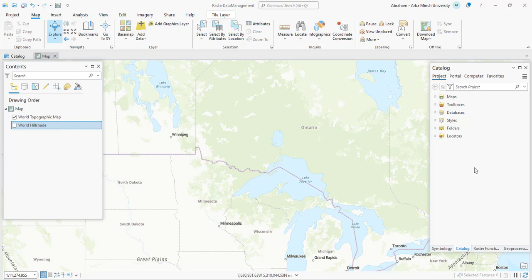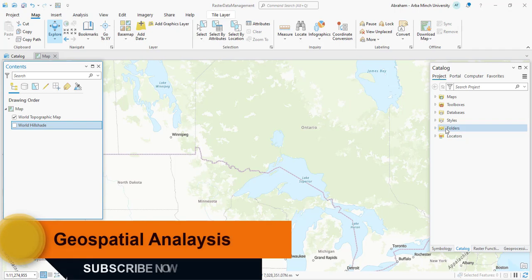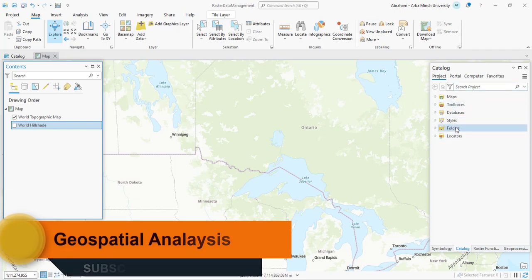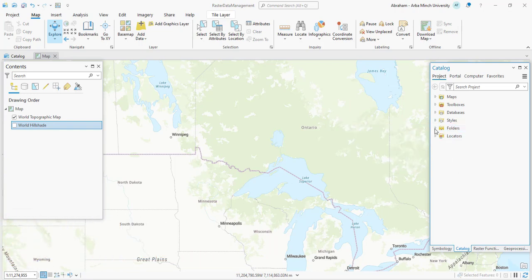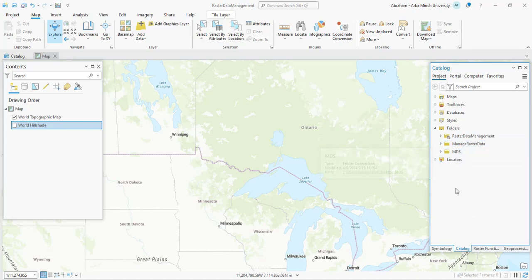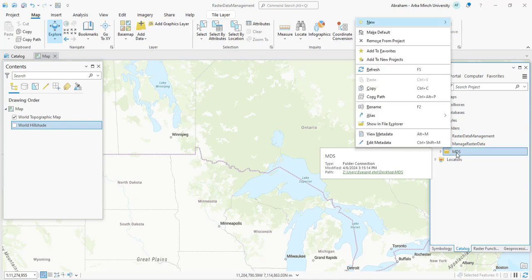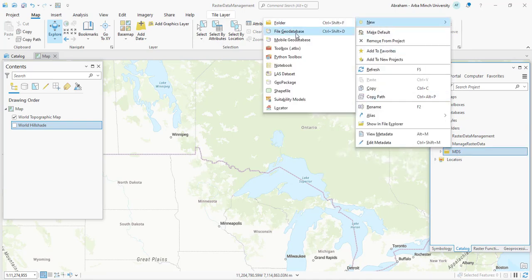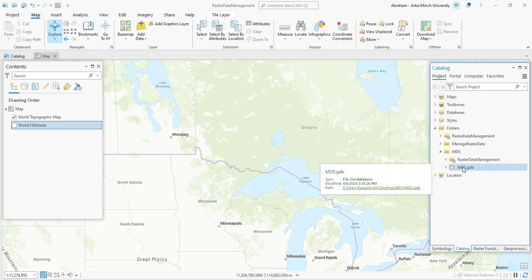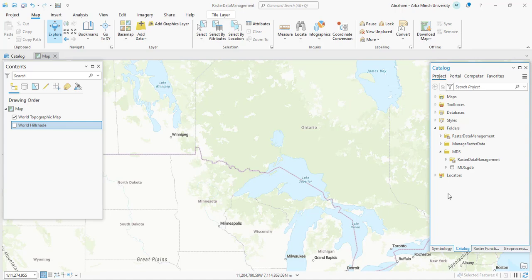To create a mosaic dataset, first we have to create a file geodatabase. Here I have opened ArcGIS Pro and renamed the project as 'data management'. Once you have opened ArcGIS Pro, add or create any folder on your drive and connect this folder — right click on the project under the catalog, right click on the folder, and add a folder connection. Then click on your folder and create a new file geodatabase.